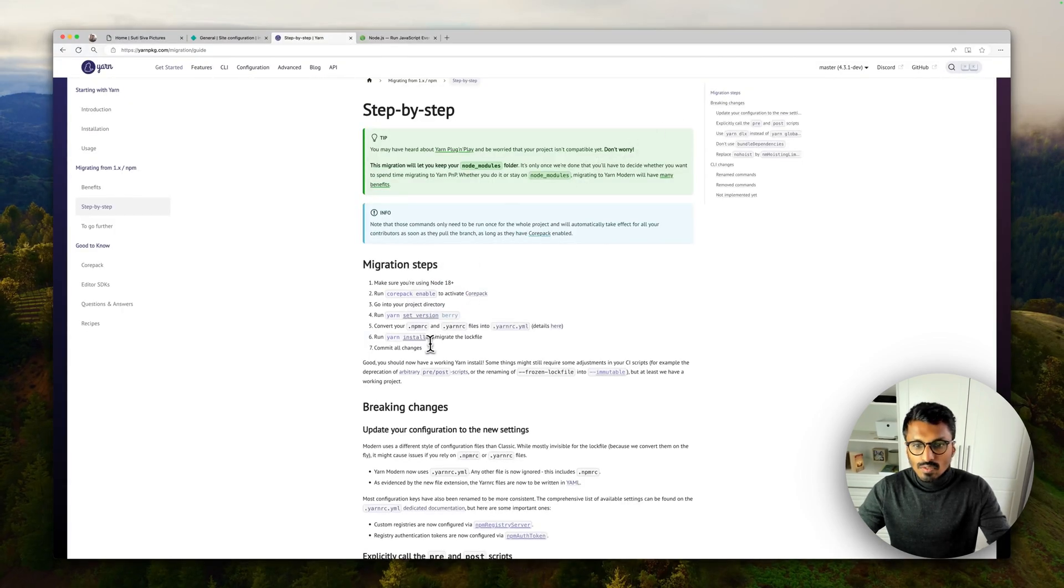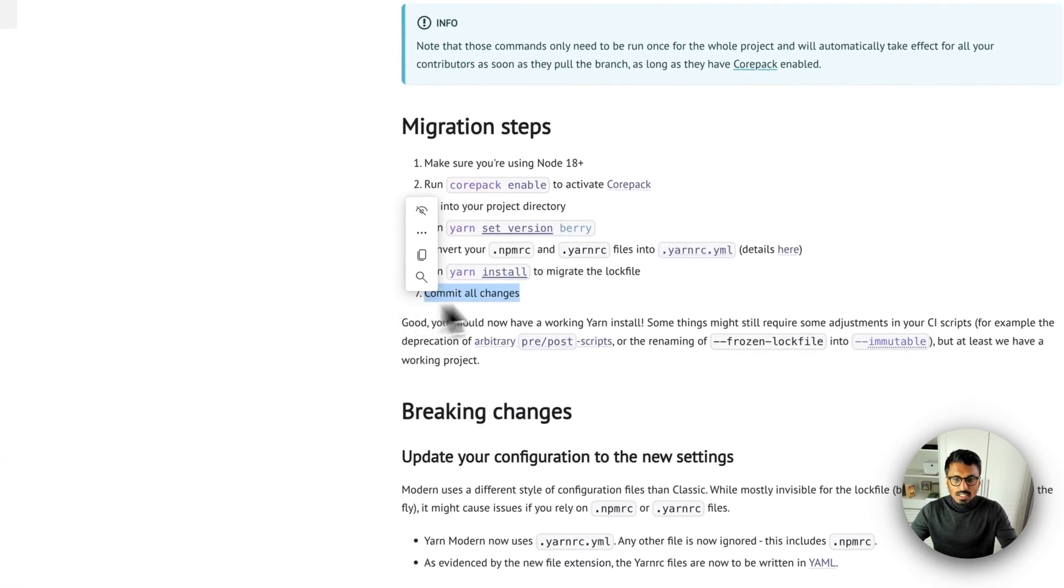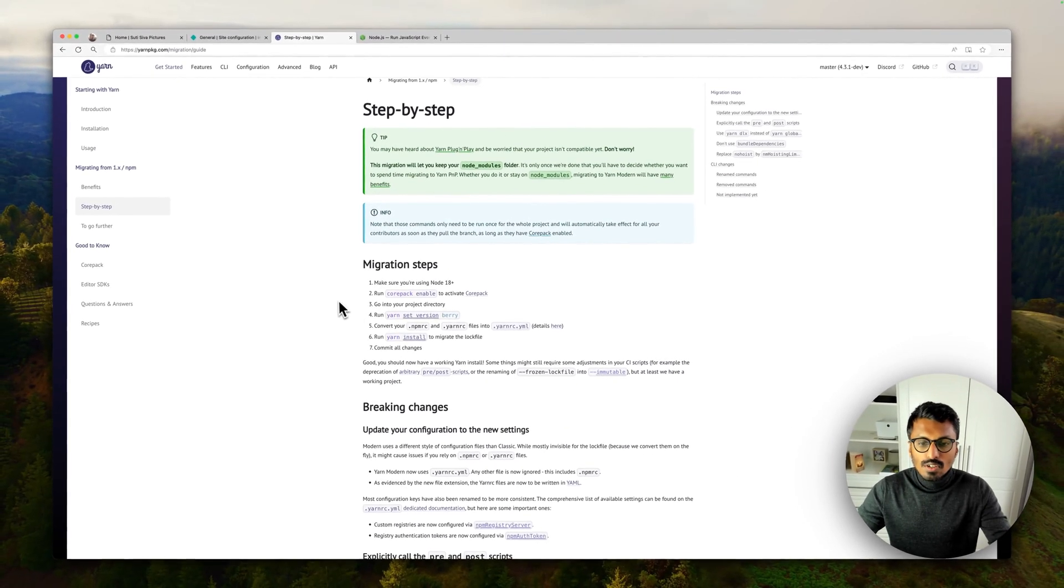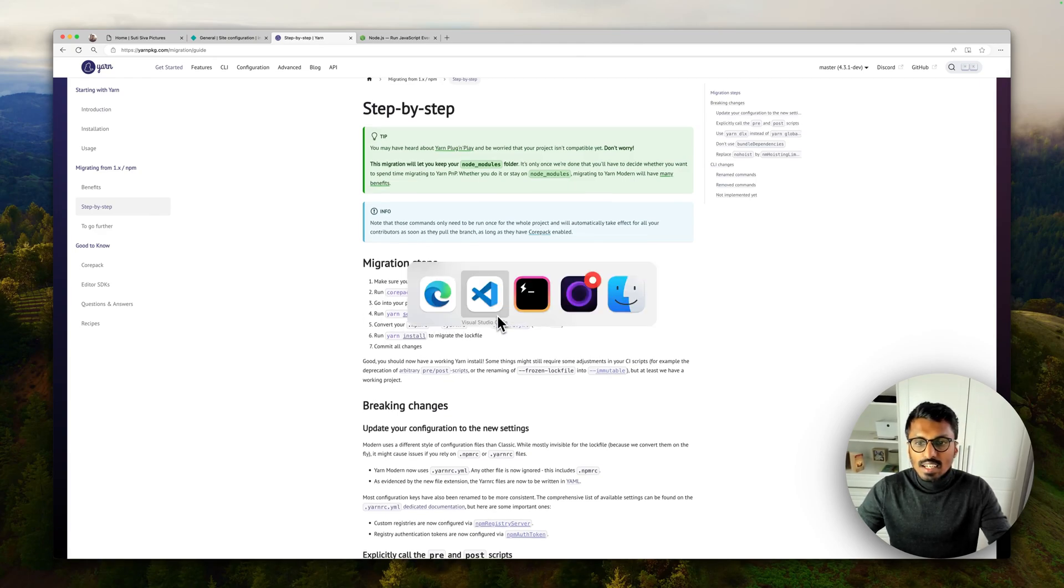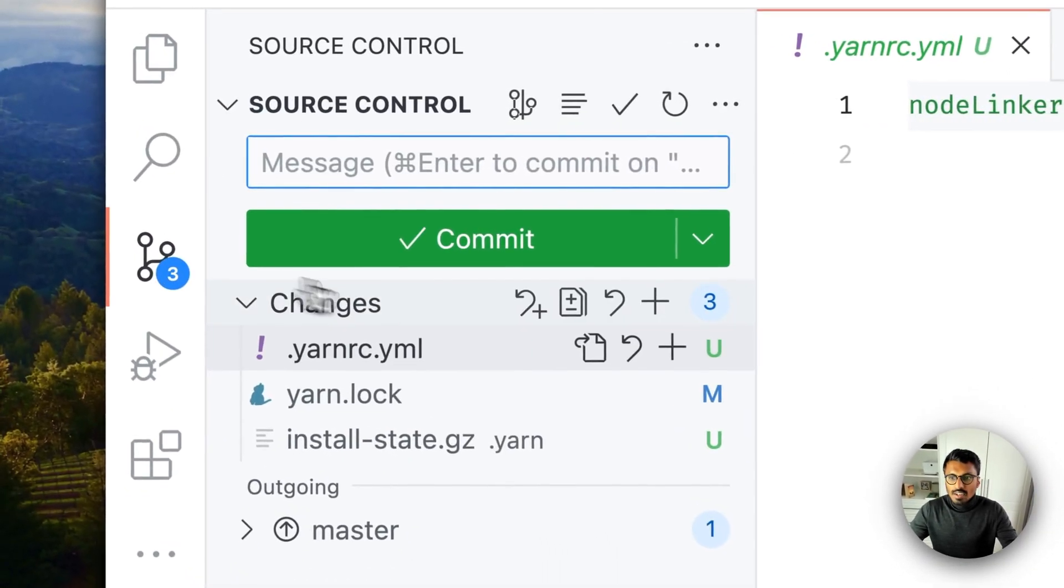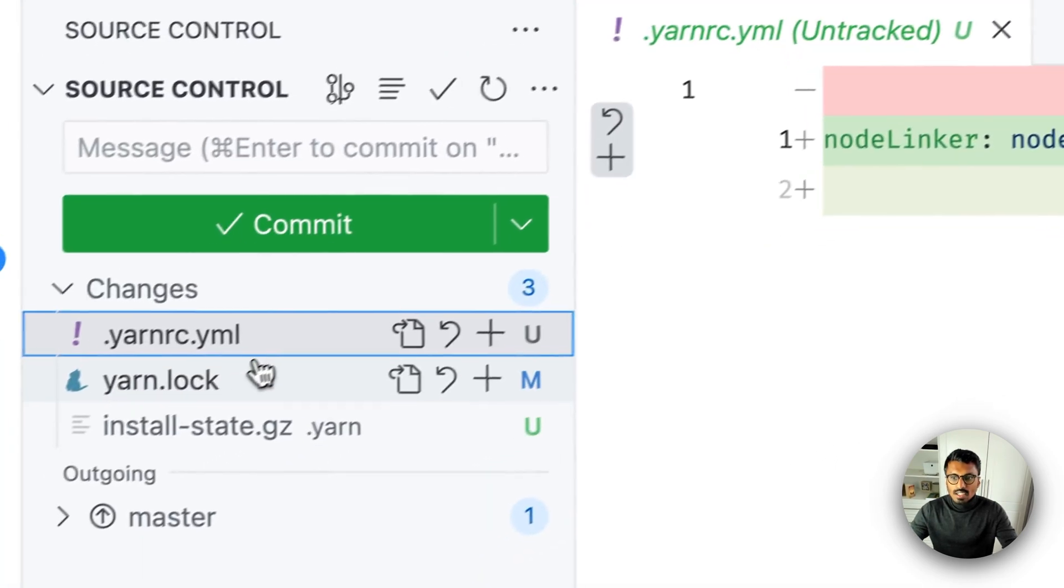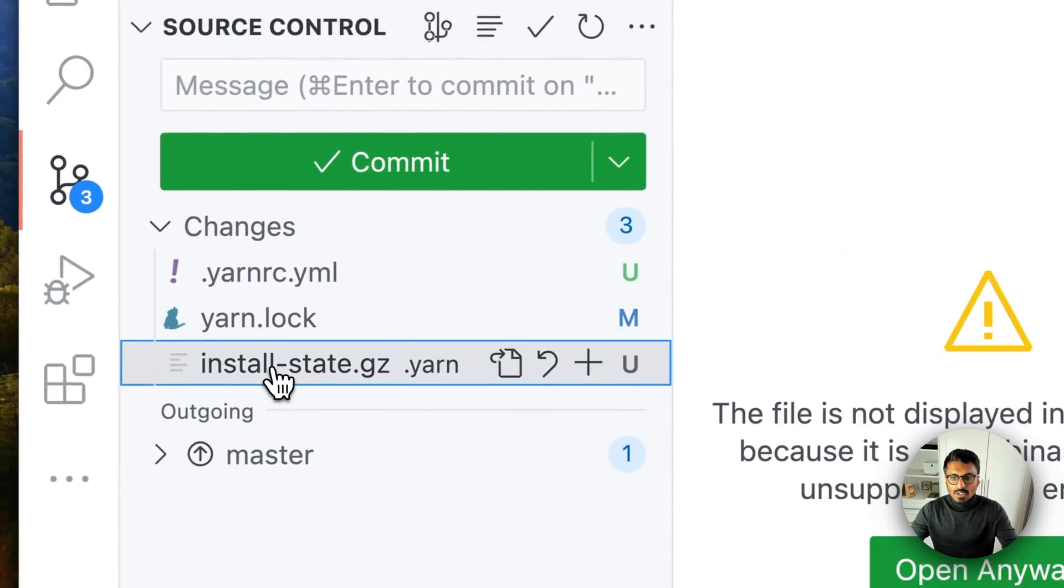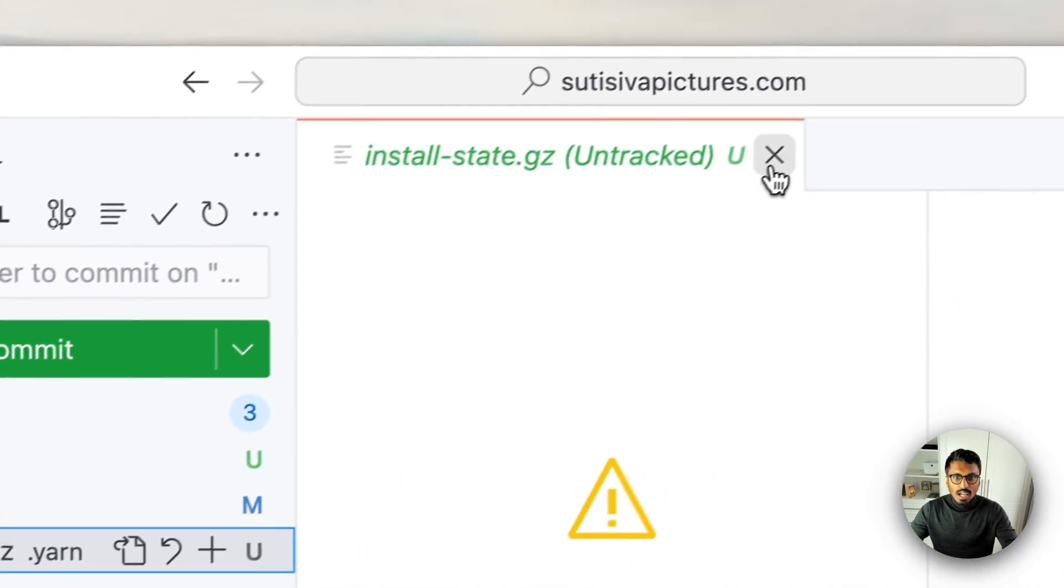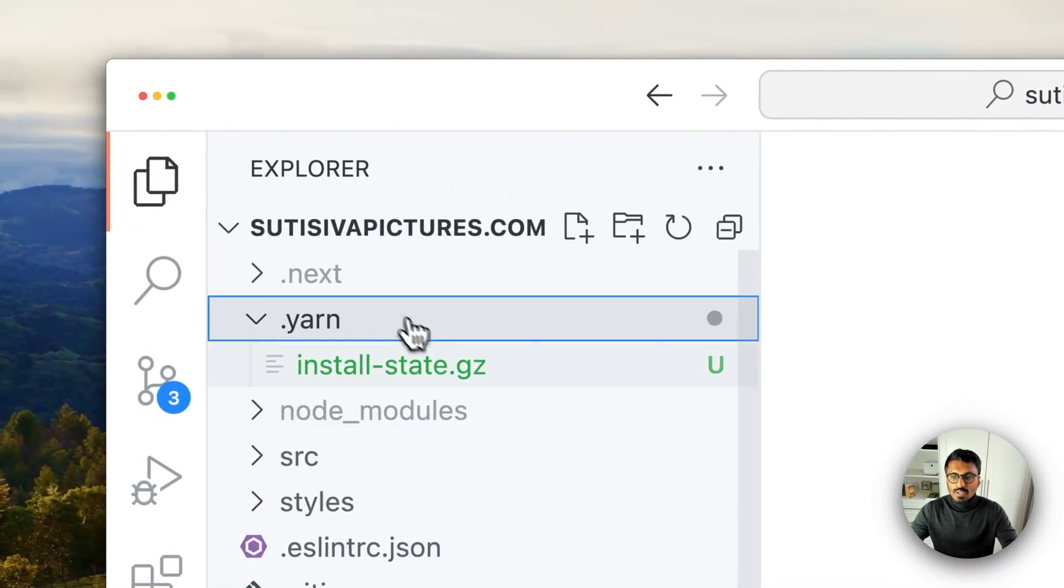But for now we will basically commit all changes, but not fully. So one thing that I would have wanted to see in here is... now you can see we have our yarnrc file, we've got our updated lock file, but then we also got an install state file. And in total you can see we have a new yarn directory.